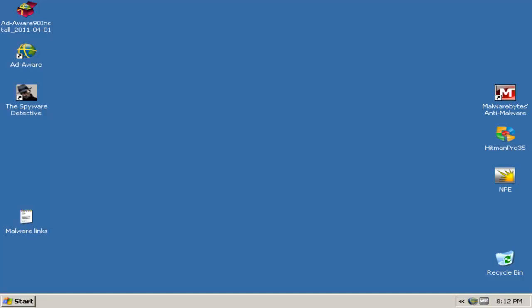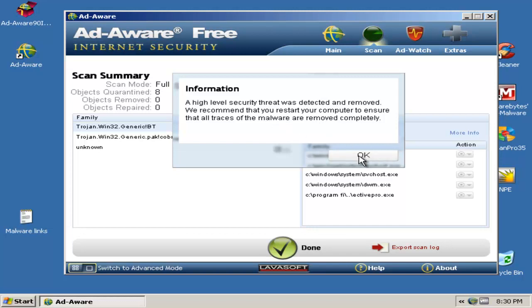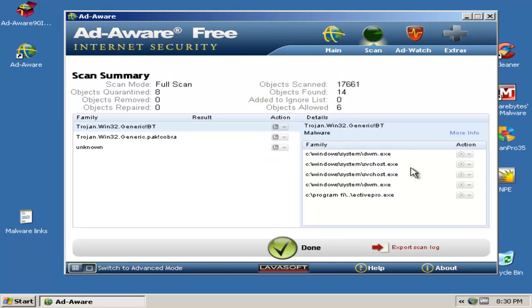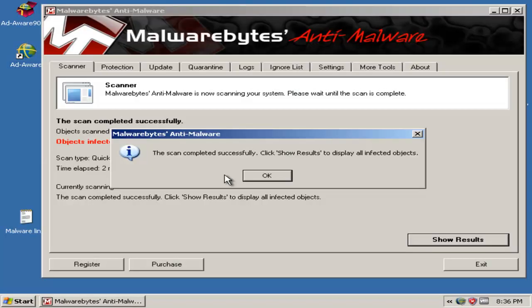The scan just finished. So it says here that a high level security threat was detected and removed. We recommend rebooting. So I will reboot and then do a quick scan with Malwarebytes, so be right back again.